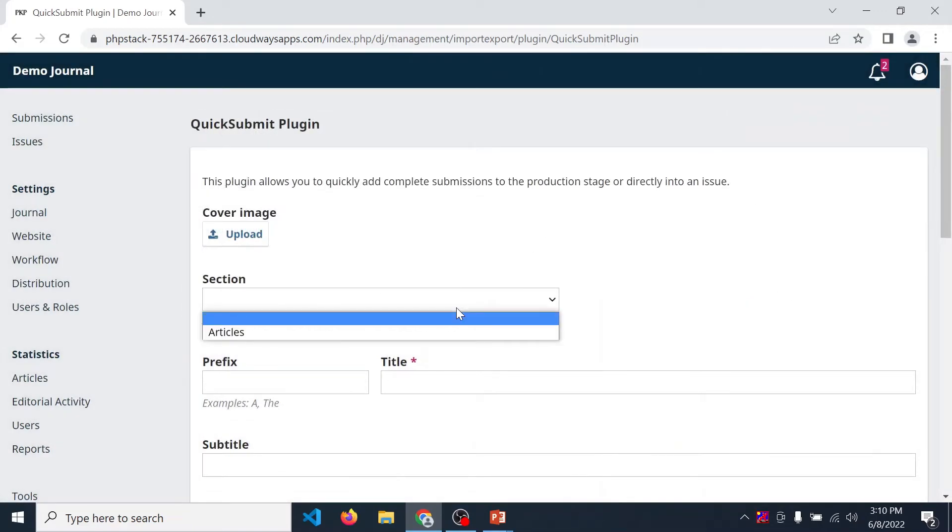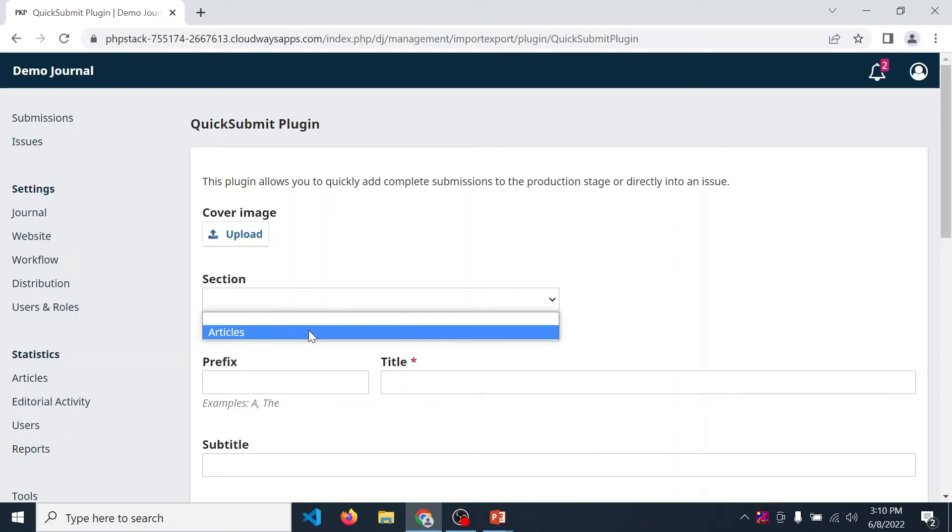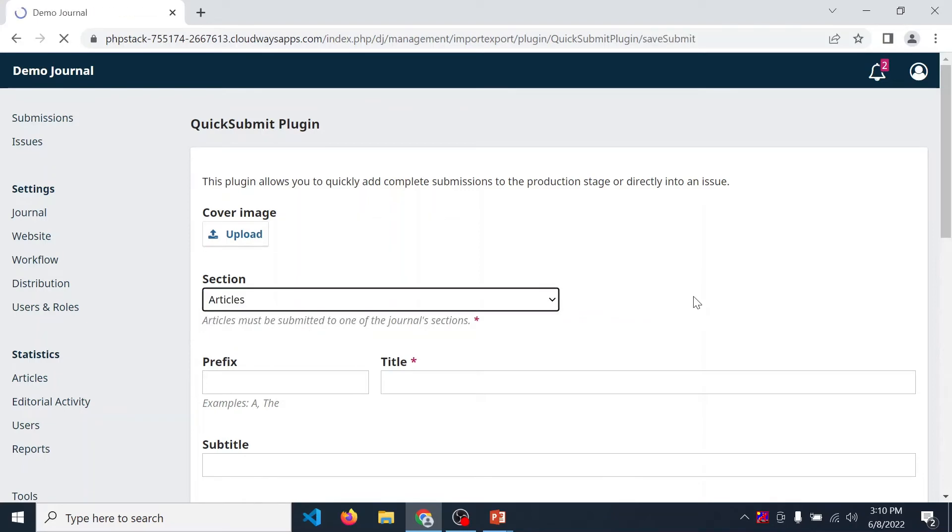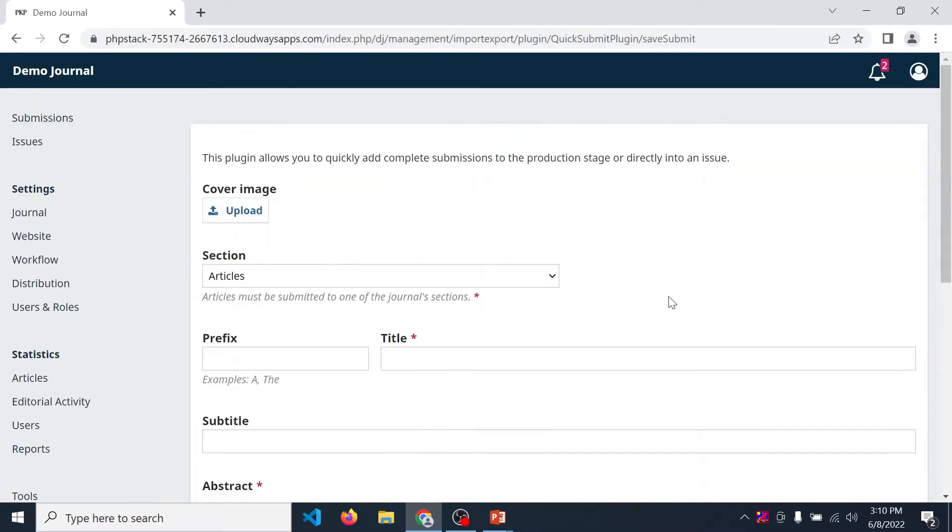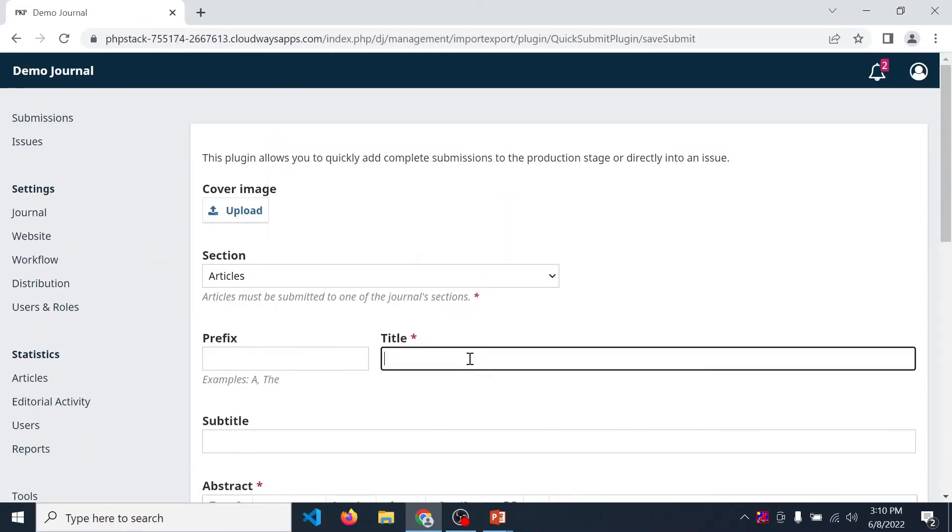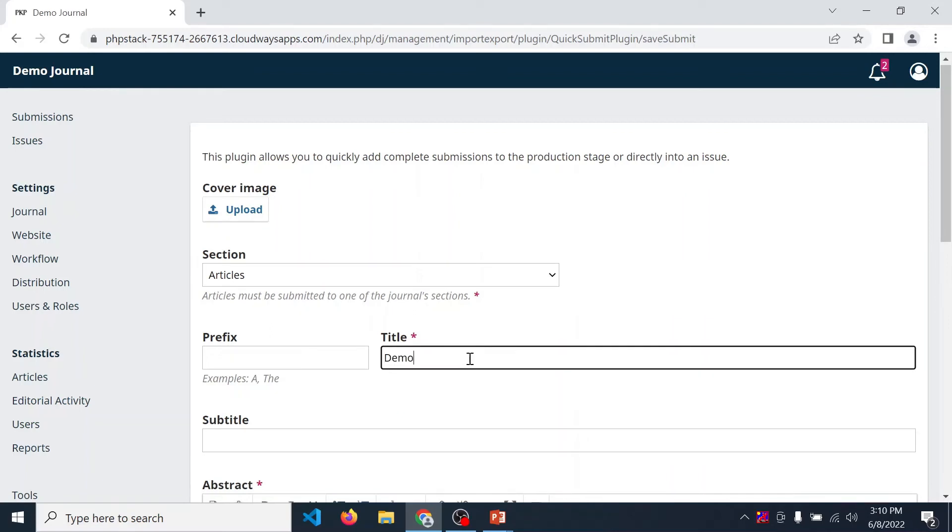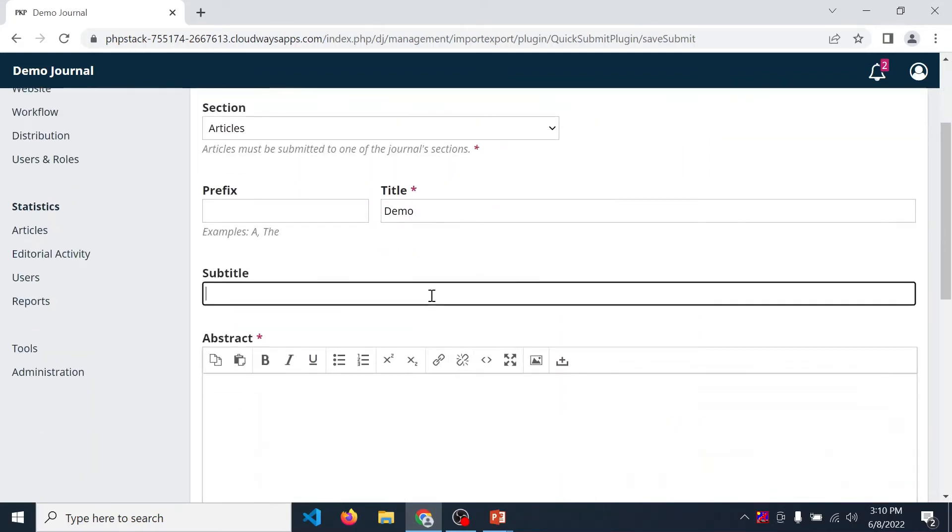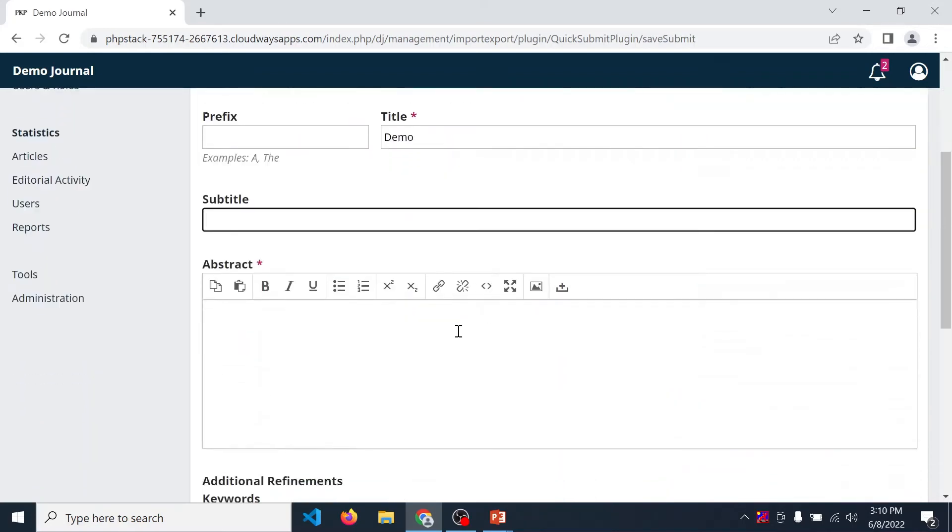Now select article. If you have more than one section, then all the sections are displayed over here. Select the appropriate section. Then enter the article's metadata like title. So we just enter demo. Enter subtitle if you have, then abstract.